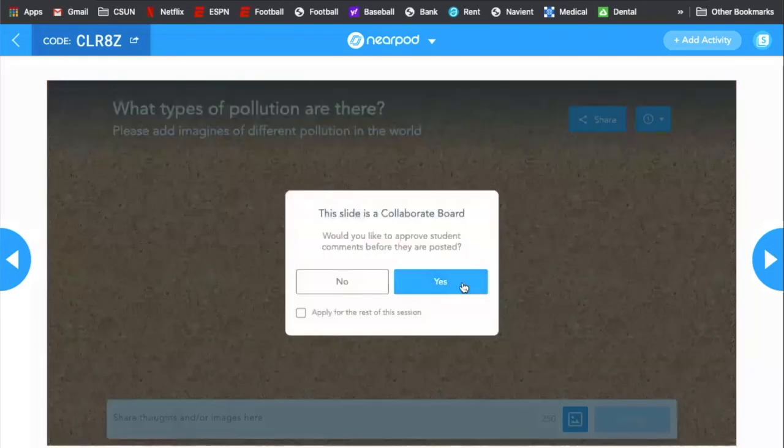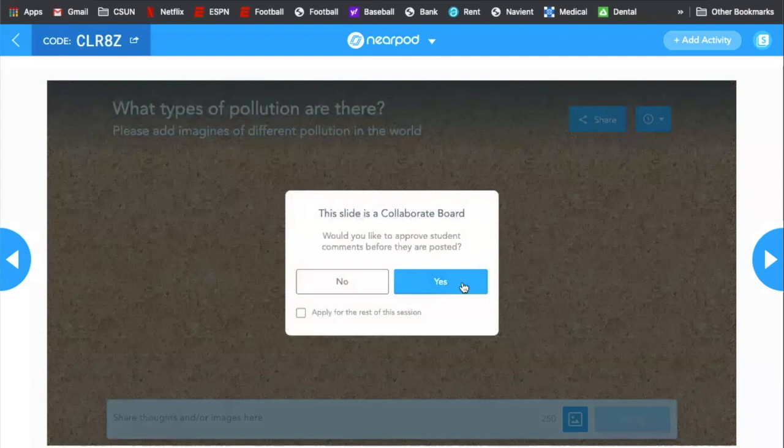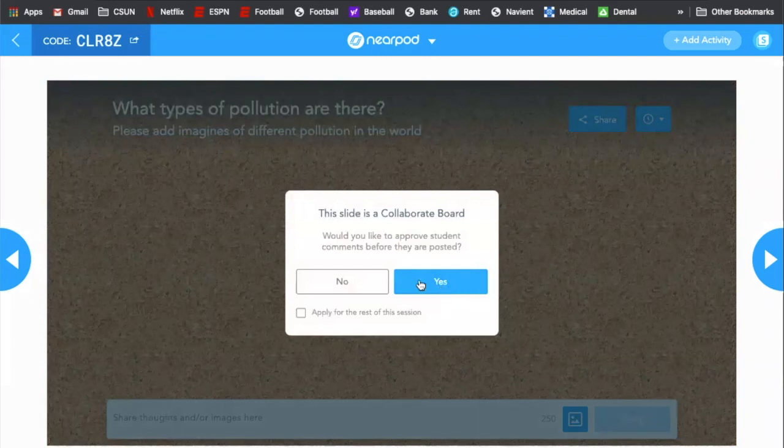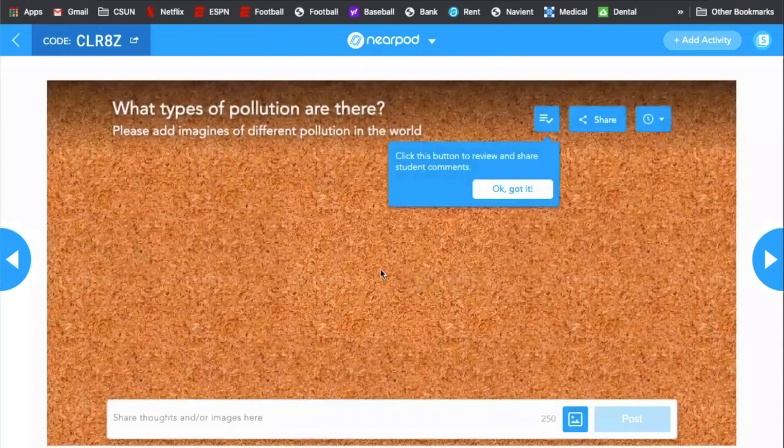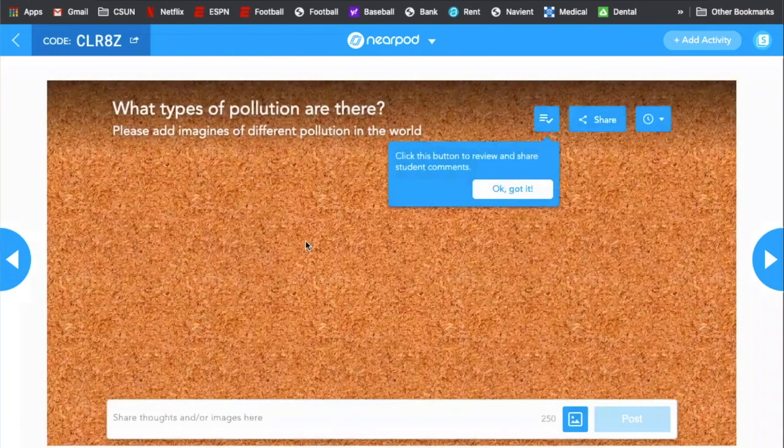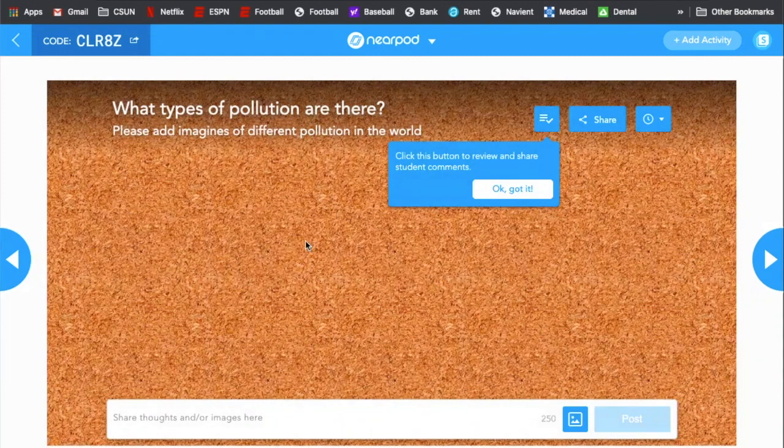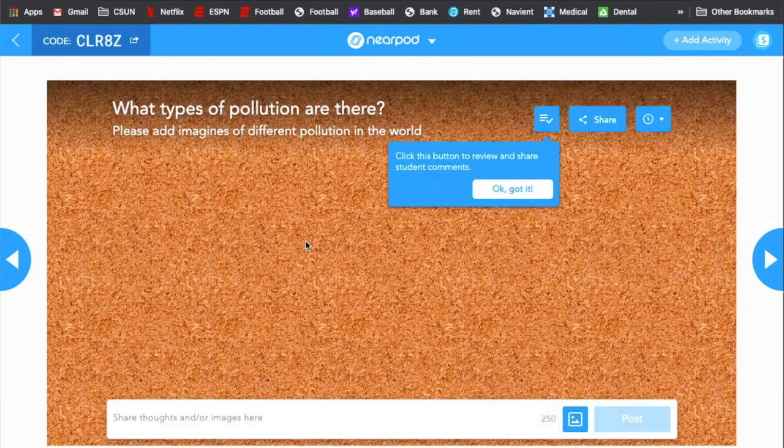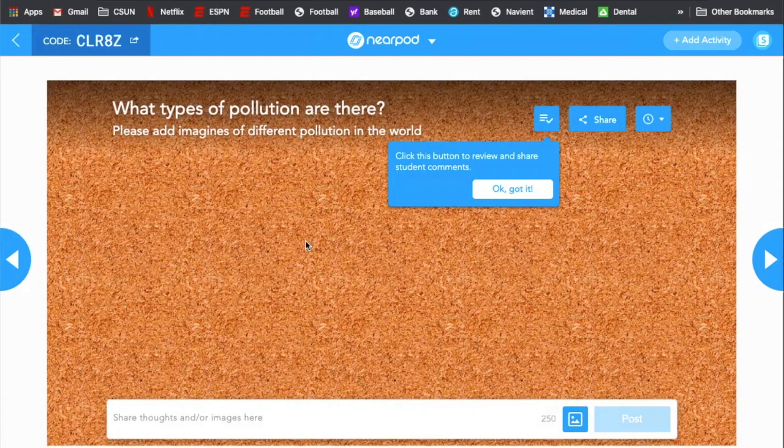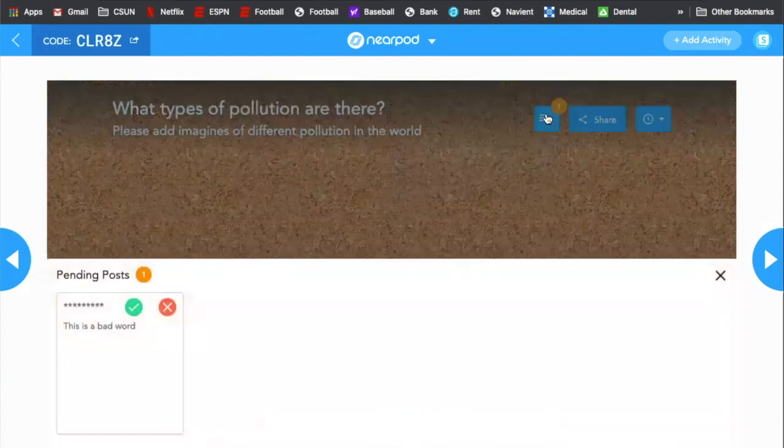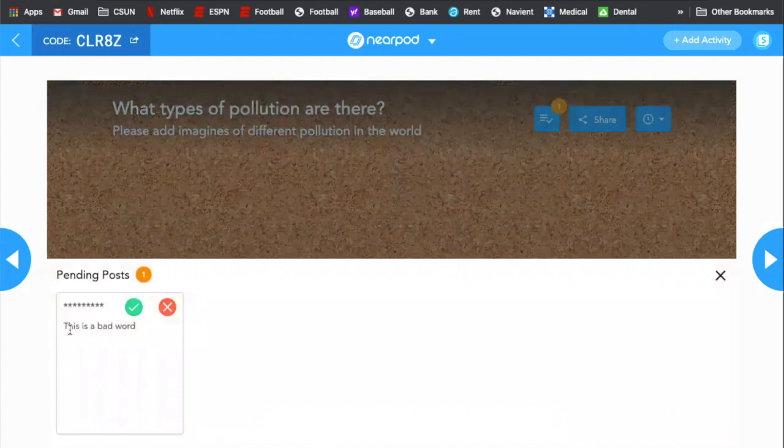Collaboration board. So with this one, and you have this option. I would recommend, yes, you approve before students post. So what types of pollution are there? I'm going to try and post something up here. So this student, this is actually me. They said, this is a bad word, right? So they put something bad. You can say, no, sorry. You're not allowed to put that up.